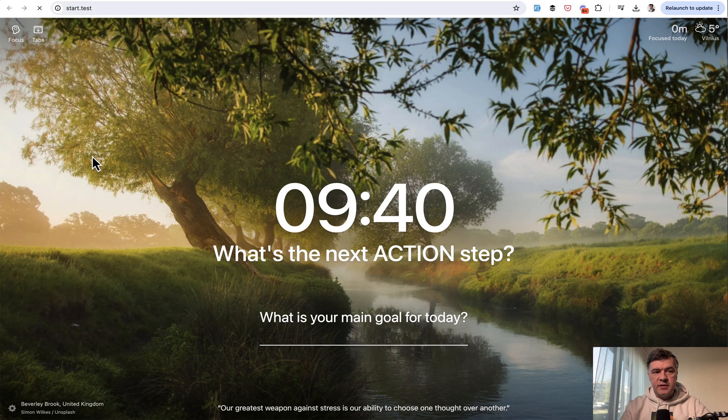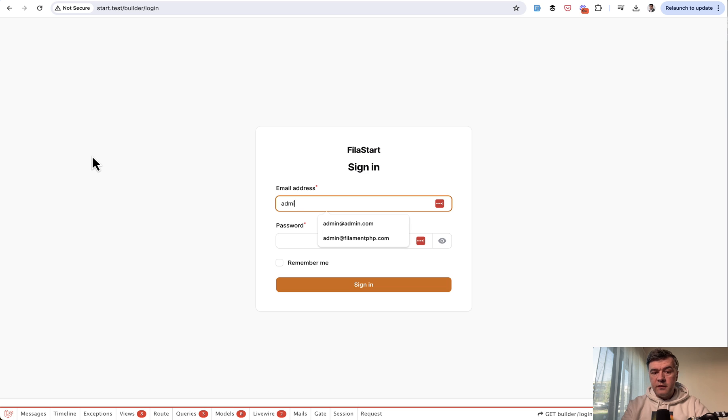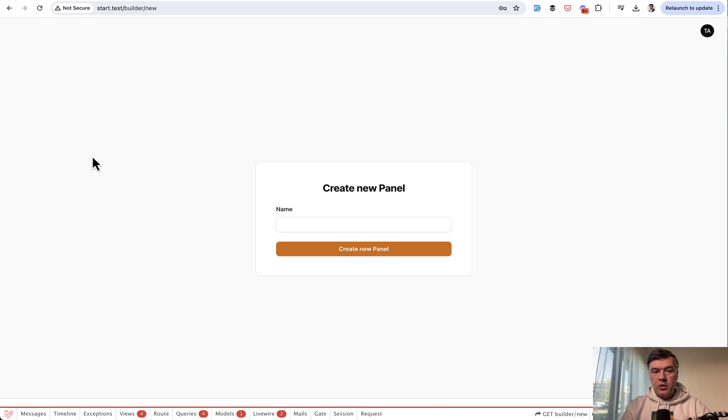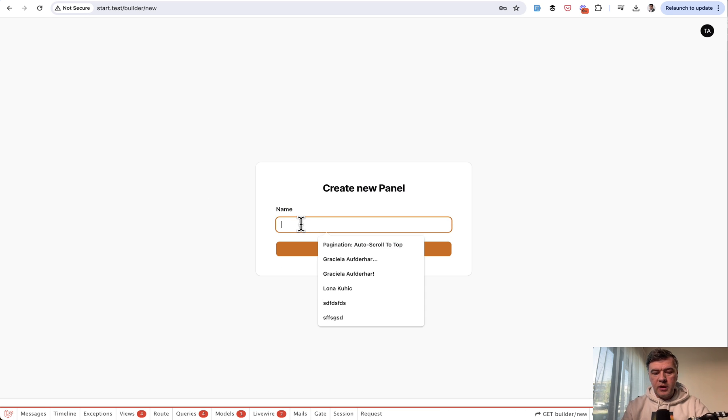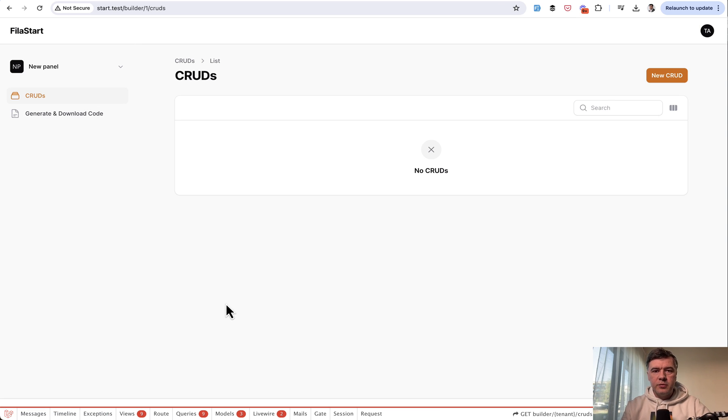You load start.test in your browser. It redirects to a familiar login form of filament. And the credentials are admin, admin.com and password. And you are inside of the builder, you create new panel and go create cruds. Pretty typical installation like for any Laravel project.